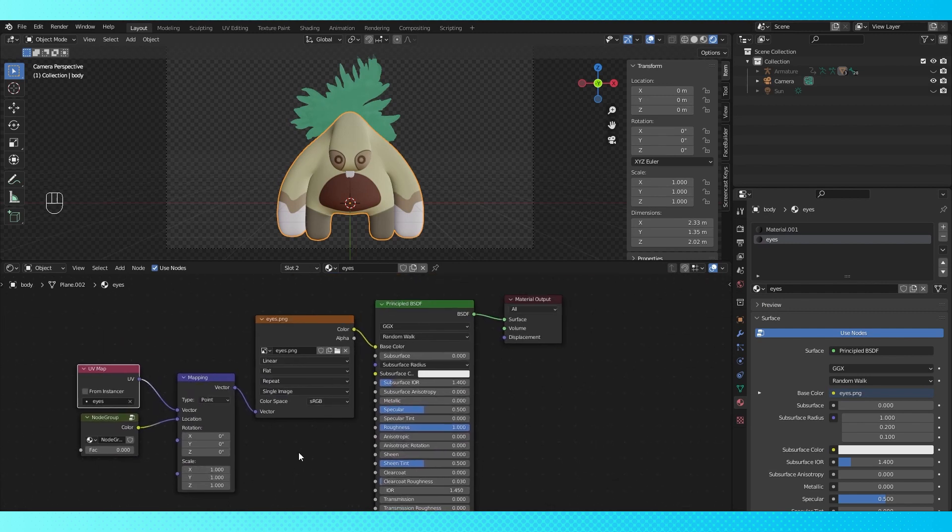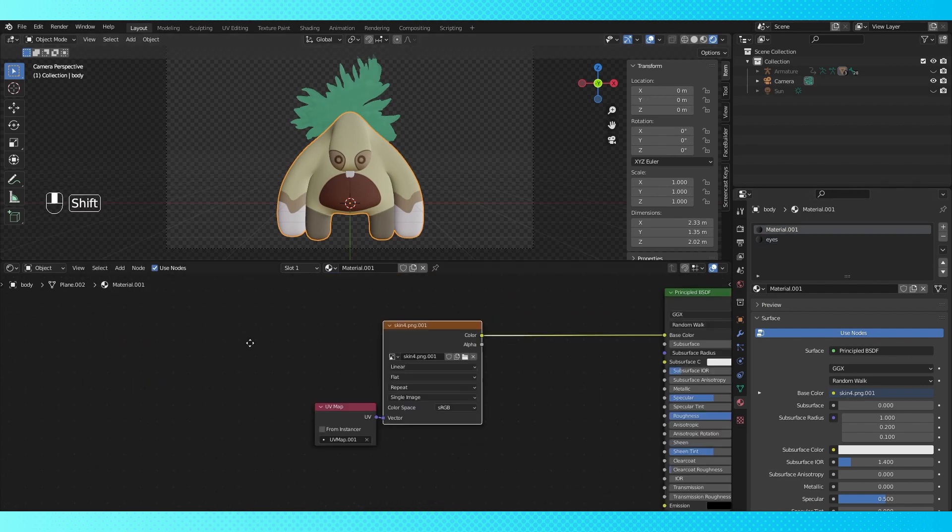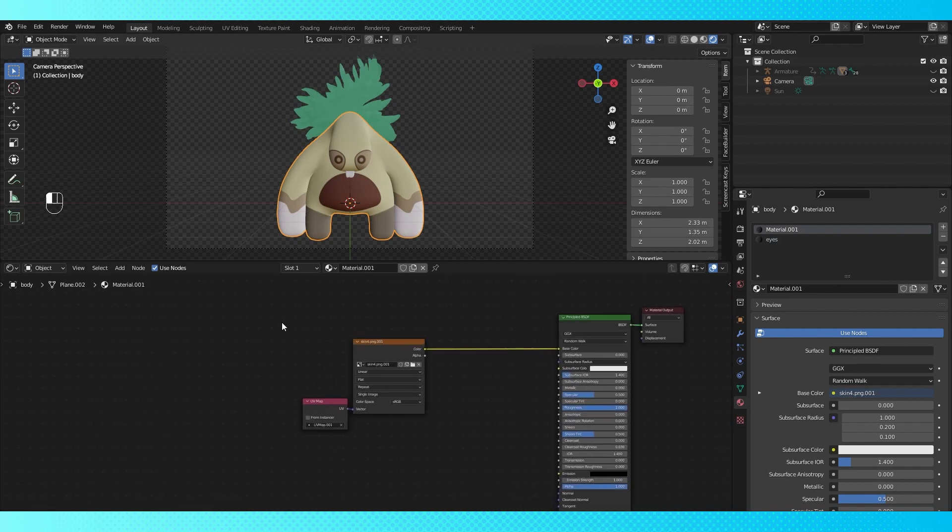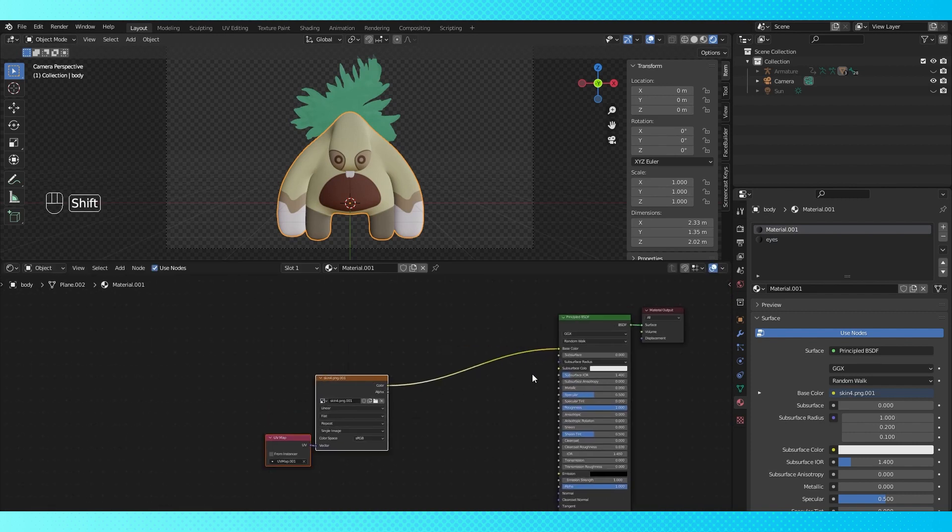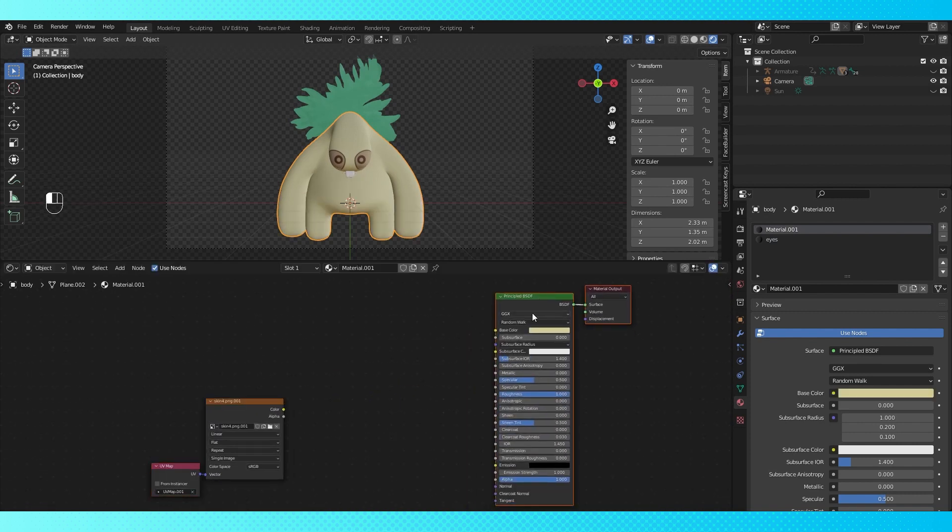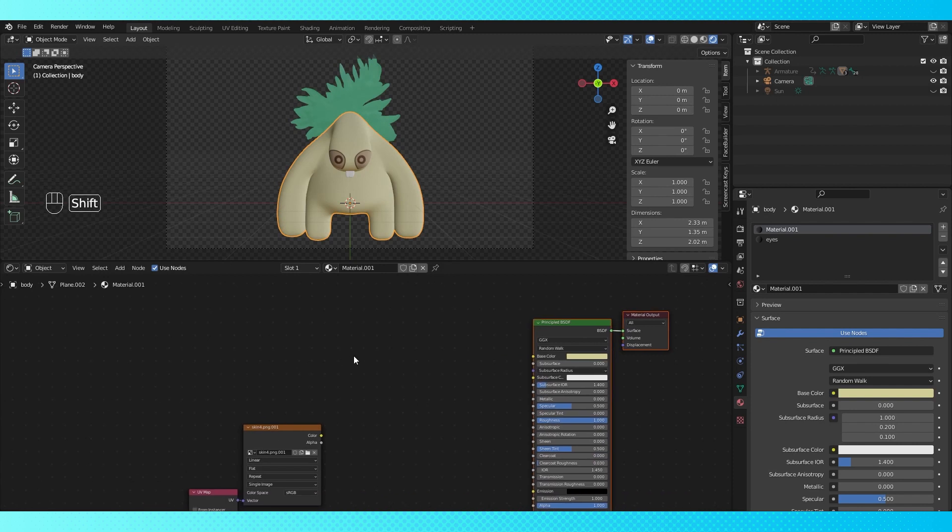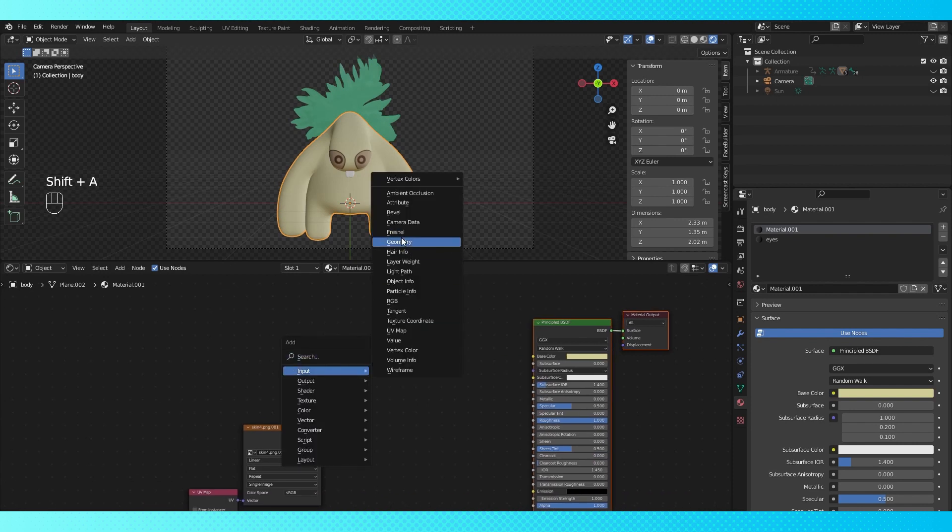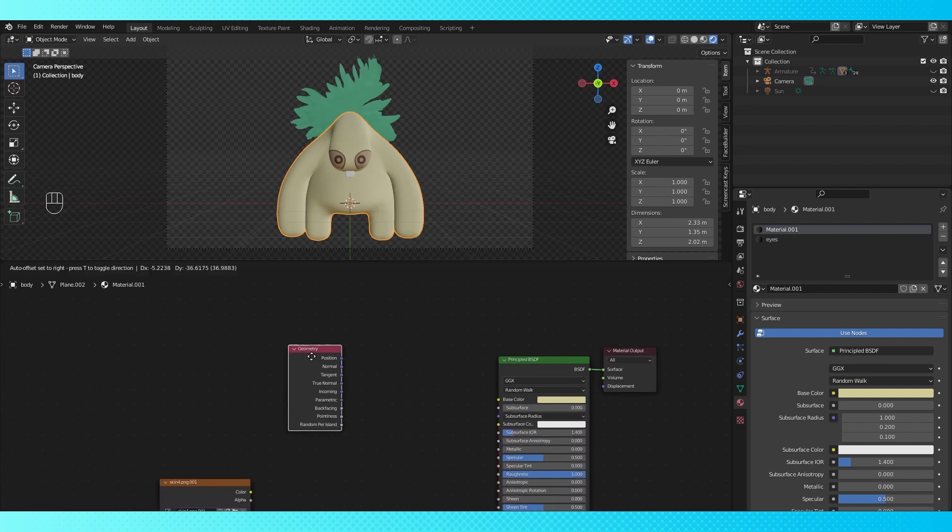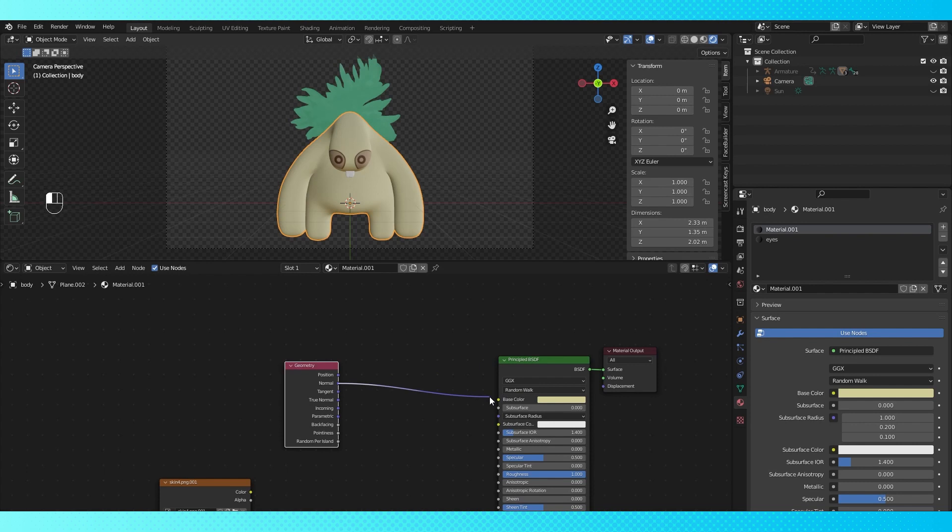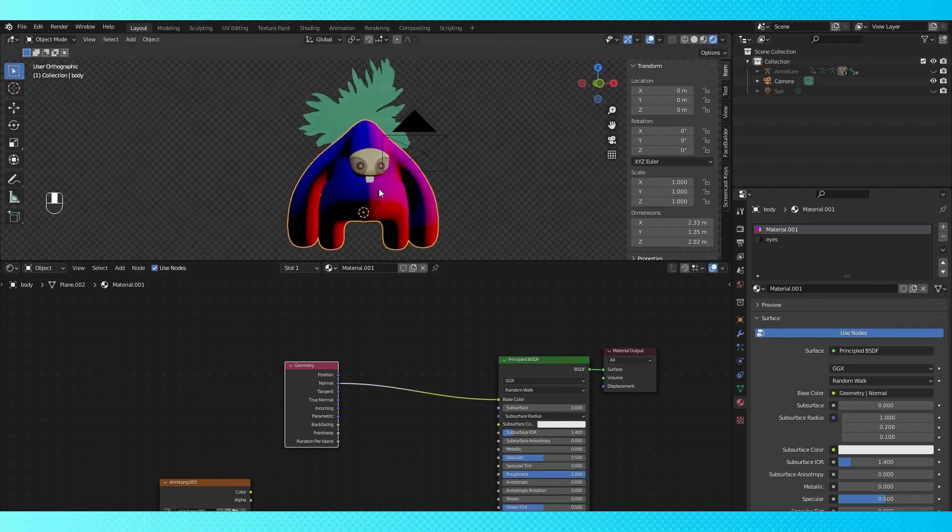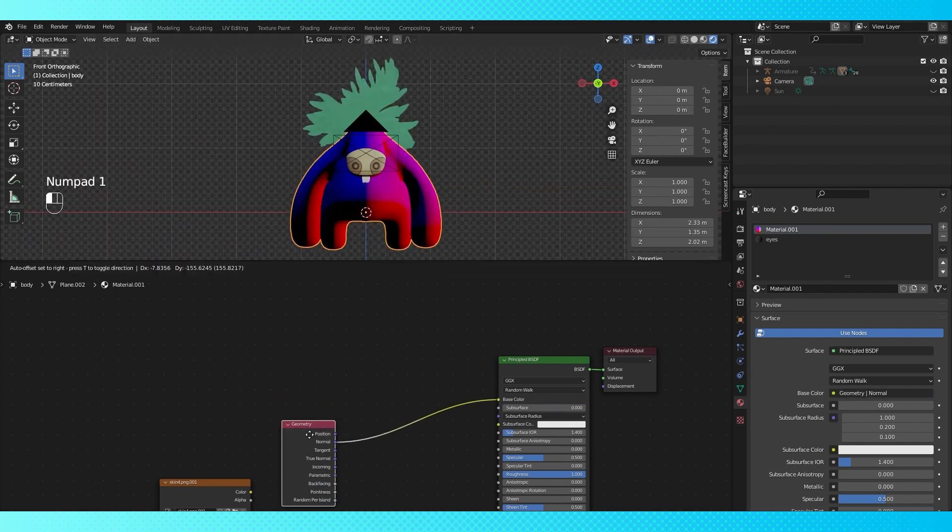Now let's set up the fake rim lighting. I'm going to disconnect the image texture for now so I can show you what all the nodes are doing. First node we need is the geometry node. We're going to be using our object's normals. This just tells us which direction our faces are pointing.